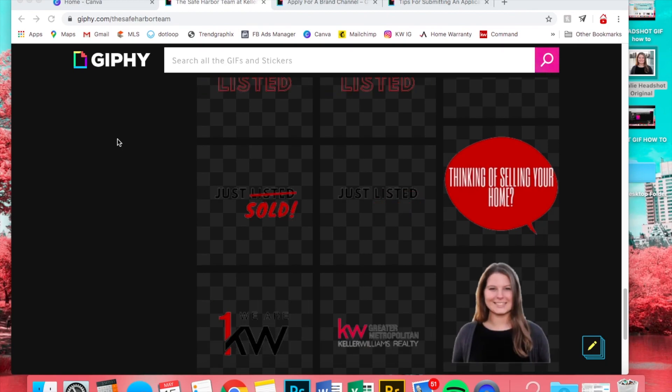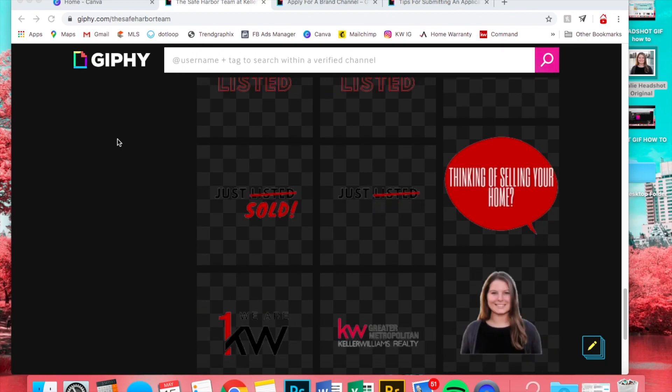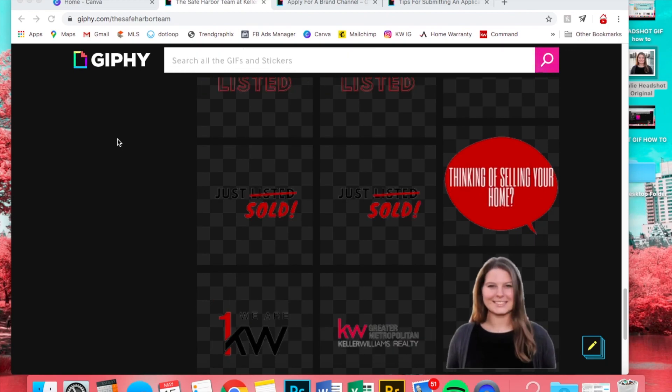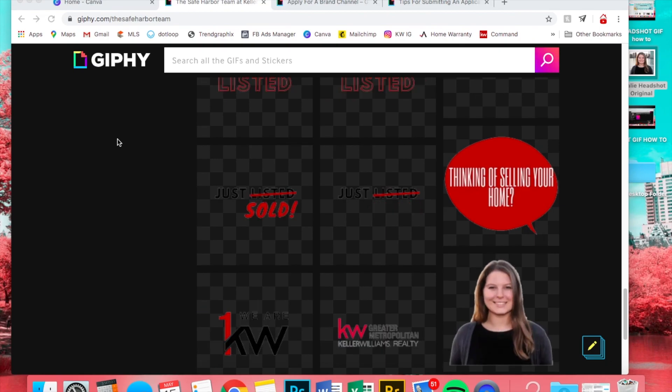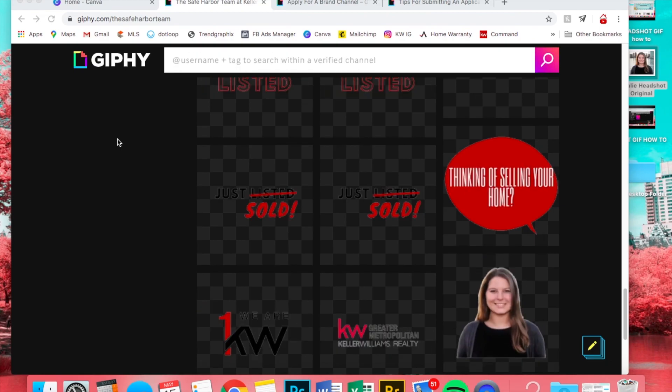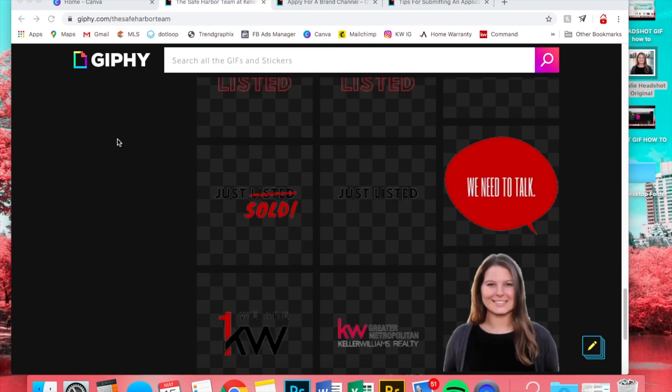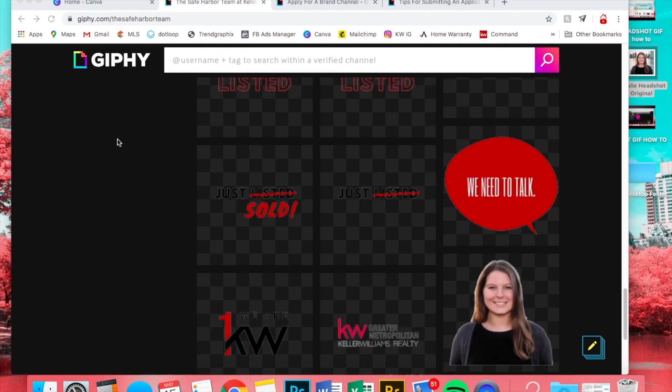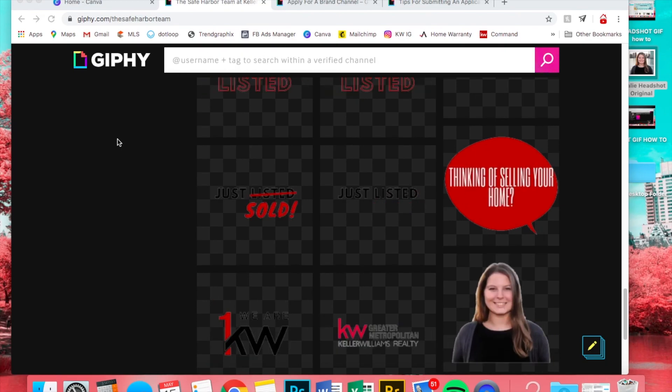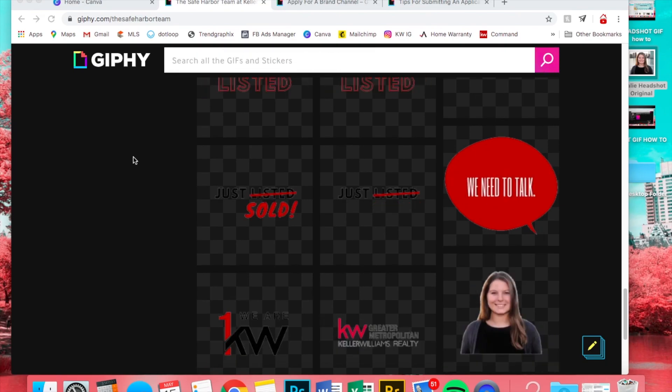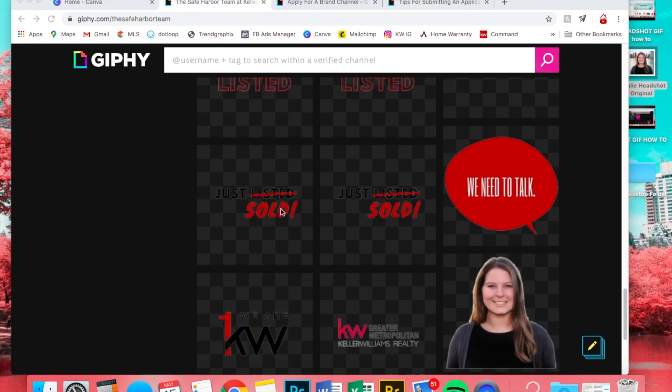Hey everyone, welcome back to That's So Real Estate. This is Natalie Gonsalves with the Safe Harbor Team. Today I just wanted to show you guys how to create GIFs on your own and how to set up a Giphy brand channel.